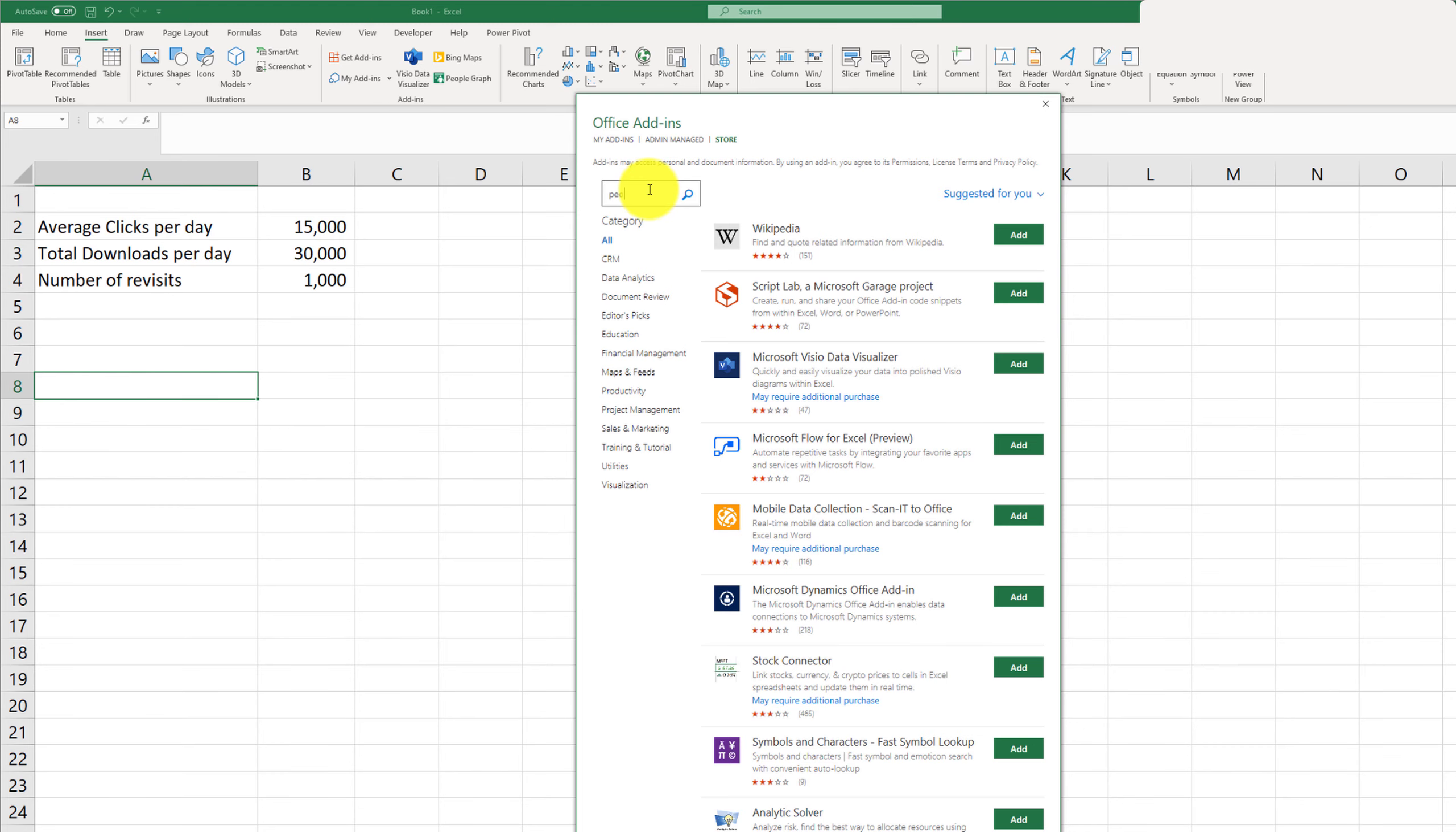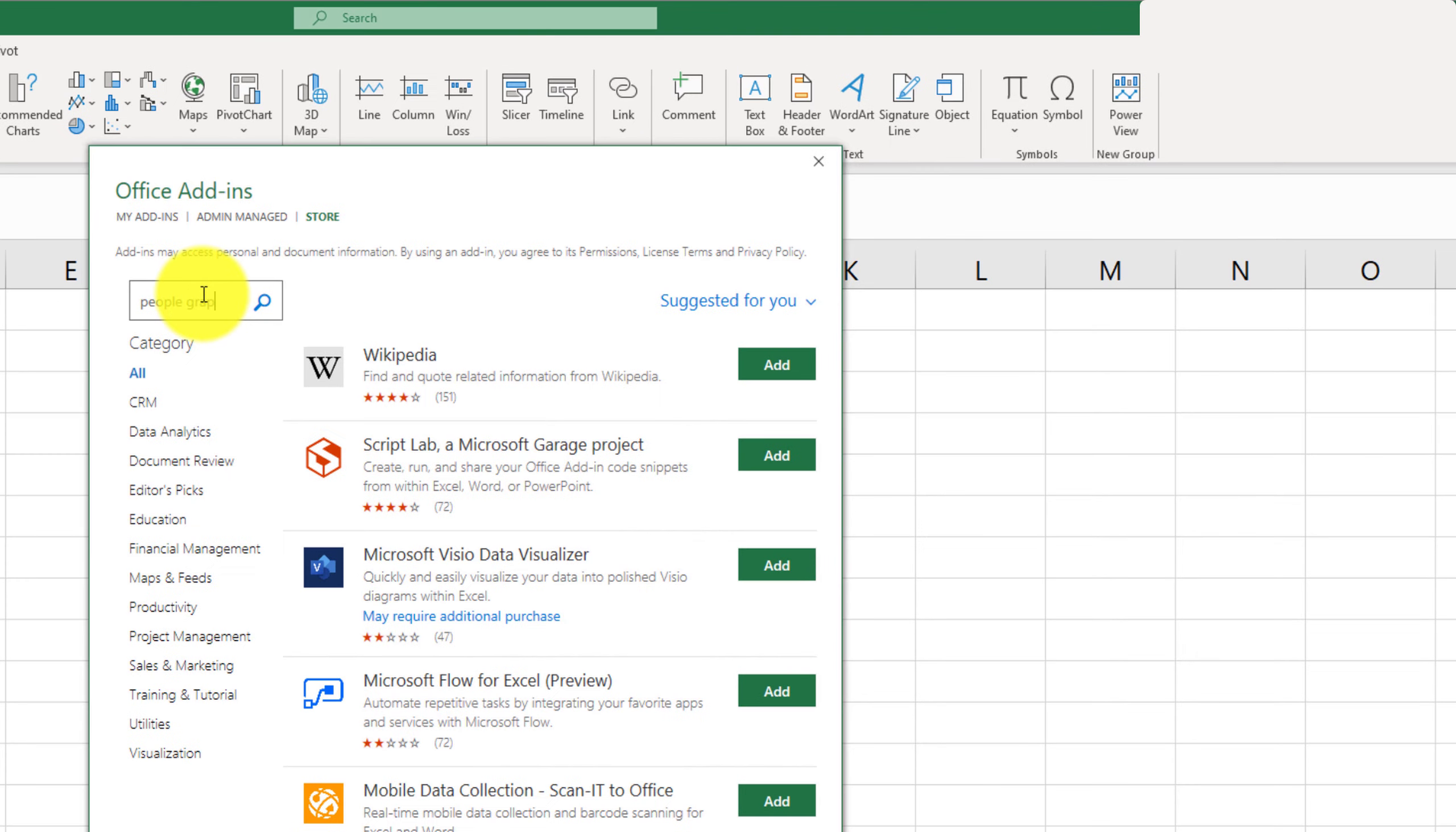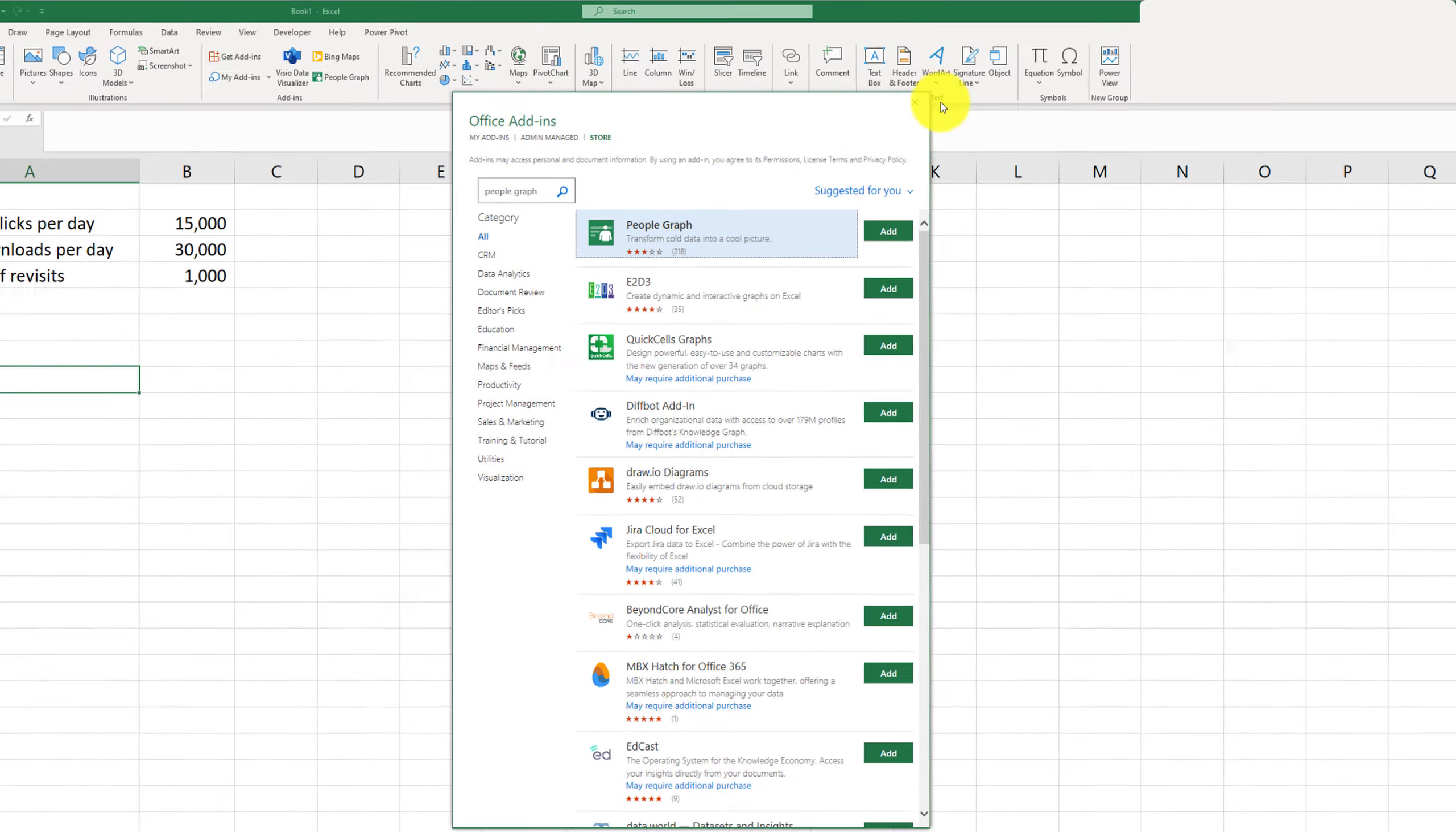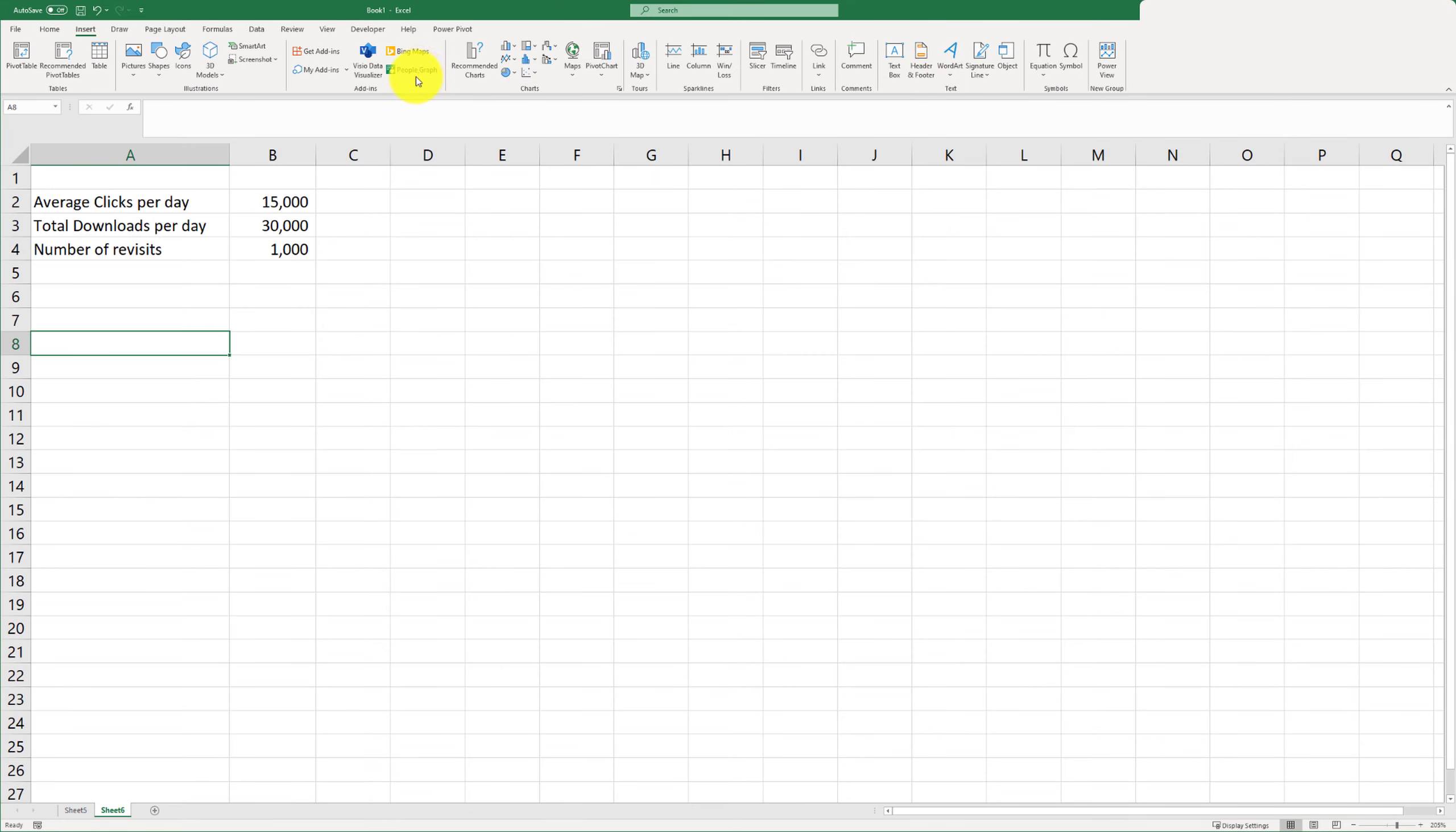Now we will search for People Graph and simply click on the Add button. It will prompt you with maybe one more dialog box—just click OK, and you should be able to create a people graph.